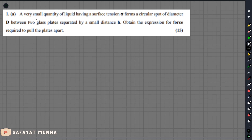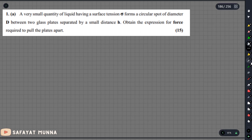In this video, we will solve a surface tension math problem. We are going to solve: a very small quantity of liquid having surface tension sigma forms a circular spot of diameter d between two glass plates separated by a small distance h.